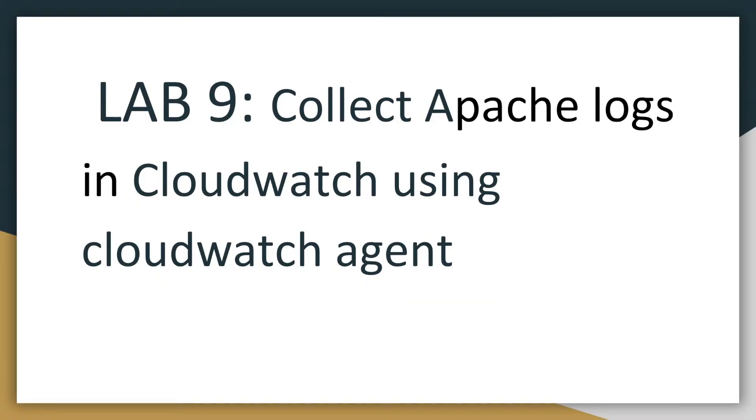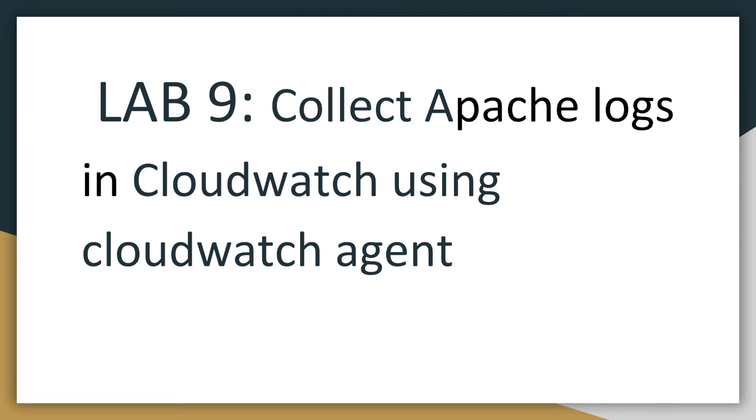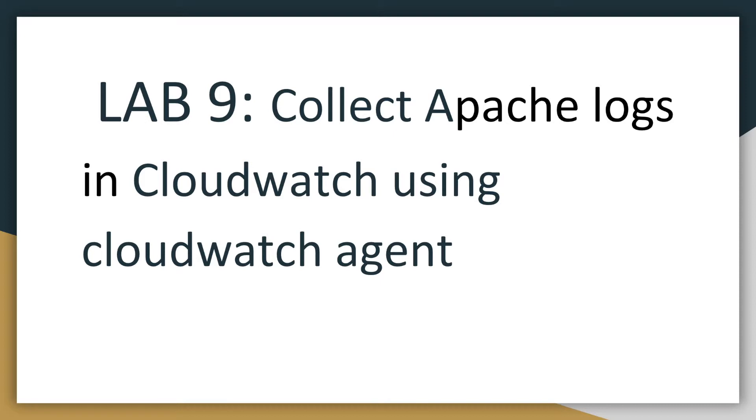Hey everyone, welcome back. This is lab 9. And in this lab, we will be using the CloudWatch agent to send Apache web server logs to CloudWatch. And we'll look at the logs in the CloudWatch management console. So we'll build on some of the things that we did in lab 8 where we installed the CloudWatch unified agent. We just need to reconfigure the agent to work with logs and collect logs sent from our Apache web server.